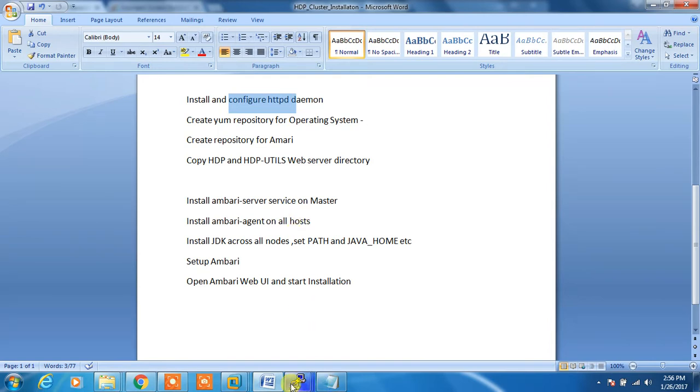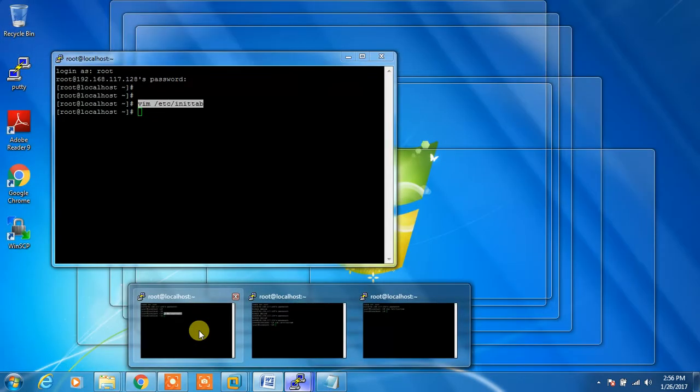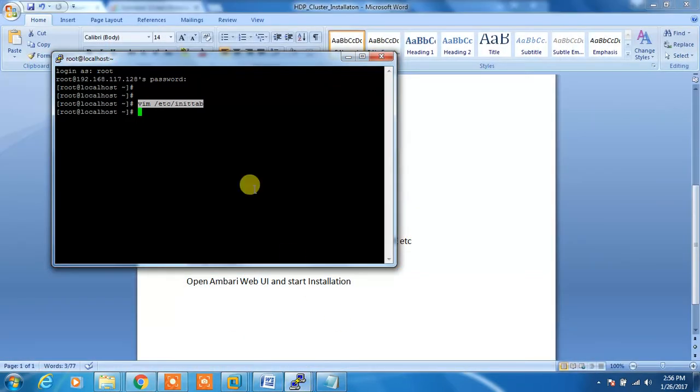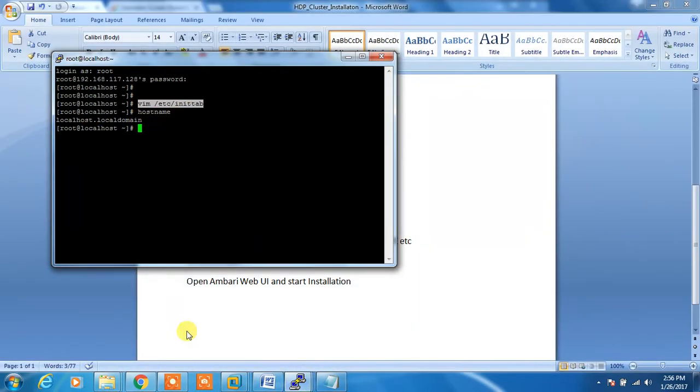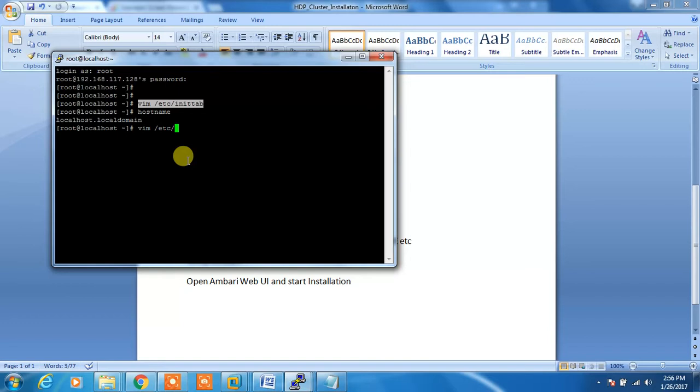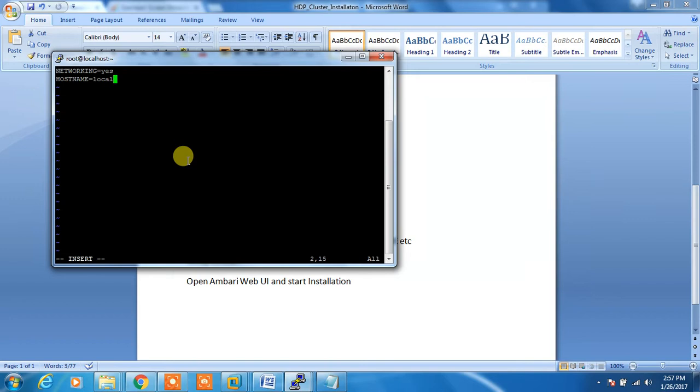First we will set the hostname for each machine because we have not set any hostname here. One by one we will do that. First we'll take the master machine and open /etc/sysconfig/network. Here we will change the hostname, so I'm using my hostname as master.hadoop.com.